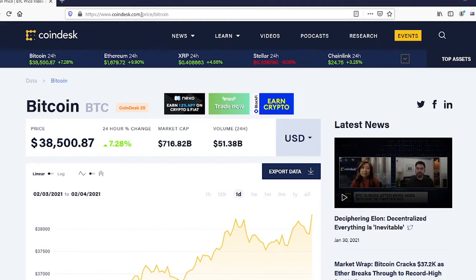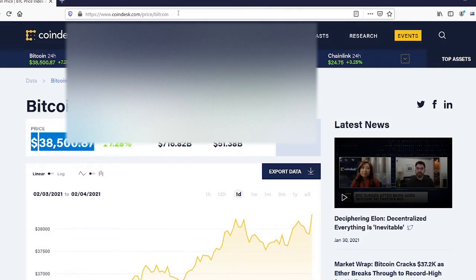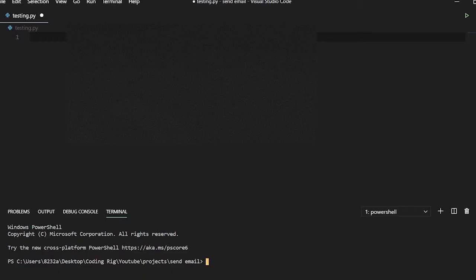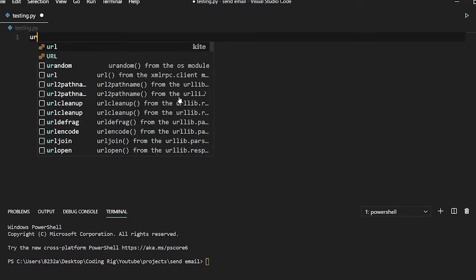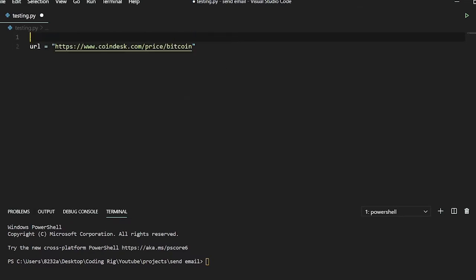And the goal here is to scrape this price from this website. So let me just grab this URL and come to Visual Studio Code and I'll define a variable URL and paste that here.